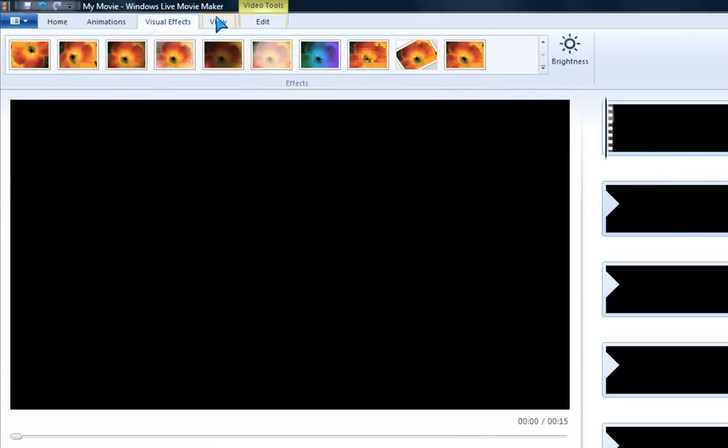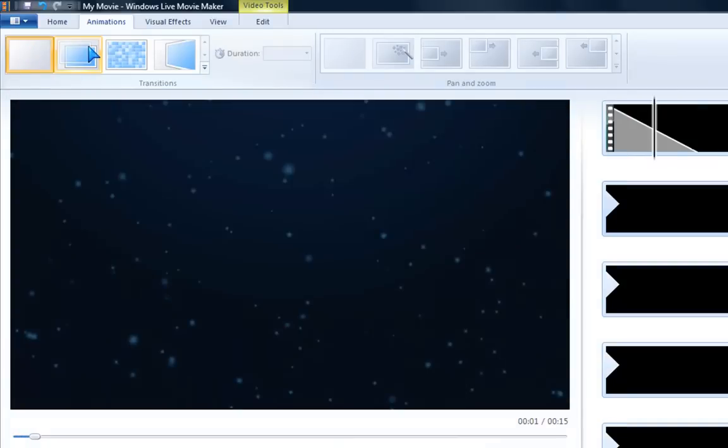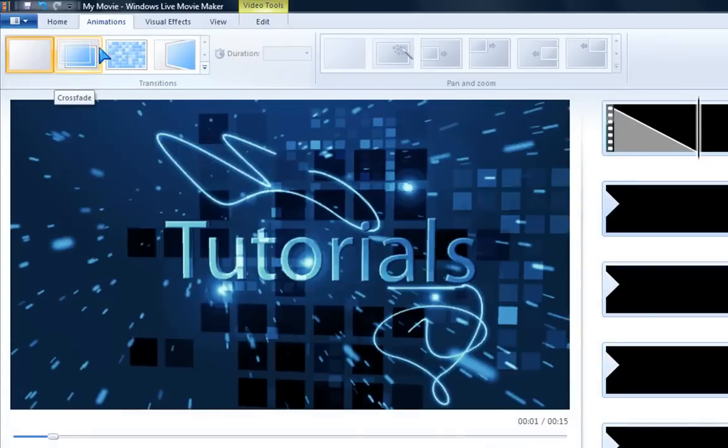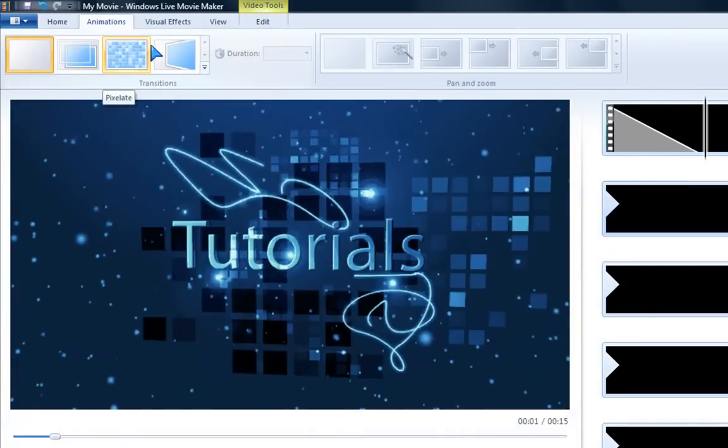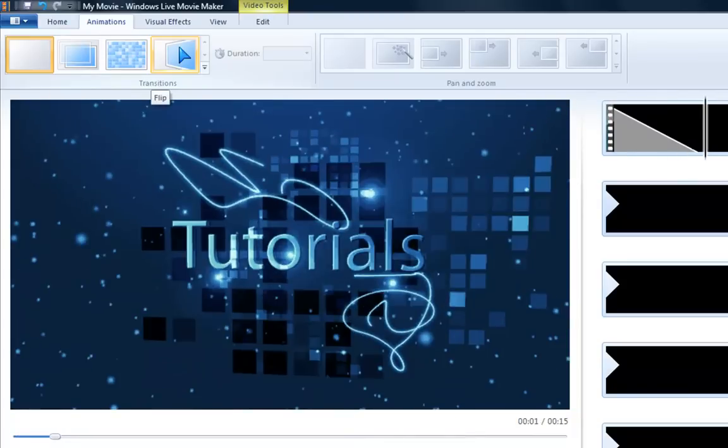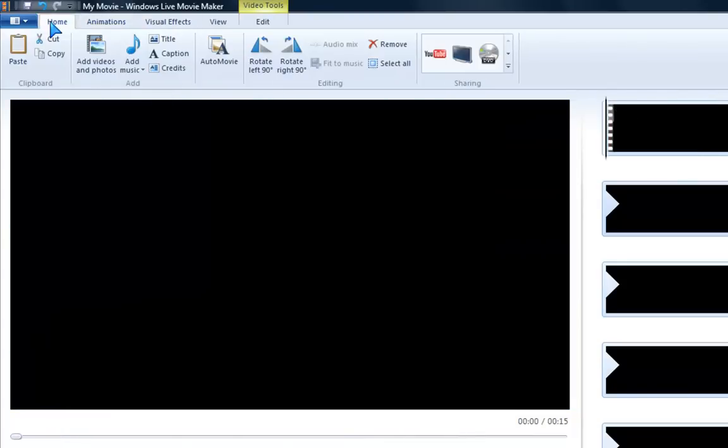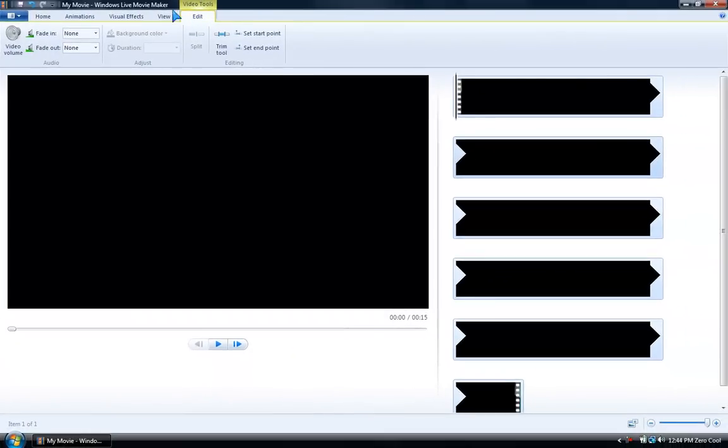So these are all cool visual effects. They have animations - this one has no animation. This one: crossfade, pixelate, and flip. But I really like this one. I personally like it more than the other ones. I think this is the best one yet out of all the Movie Makers.